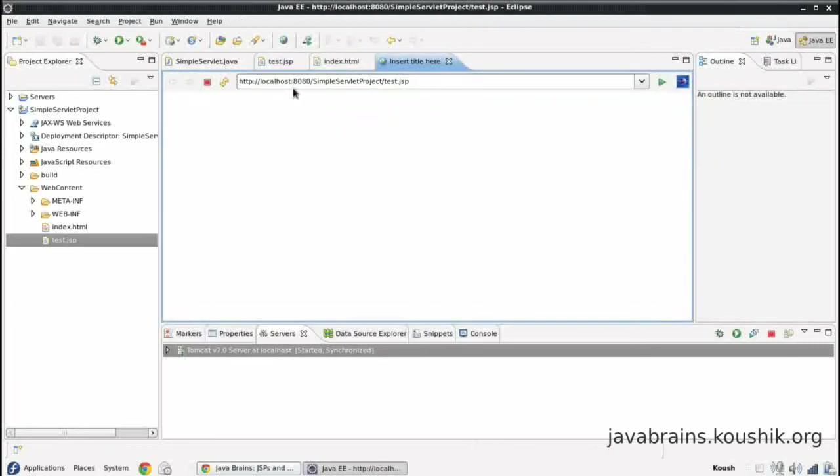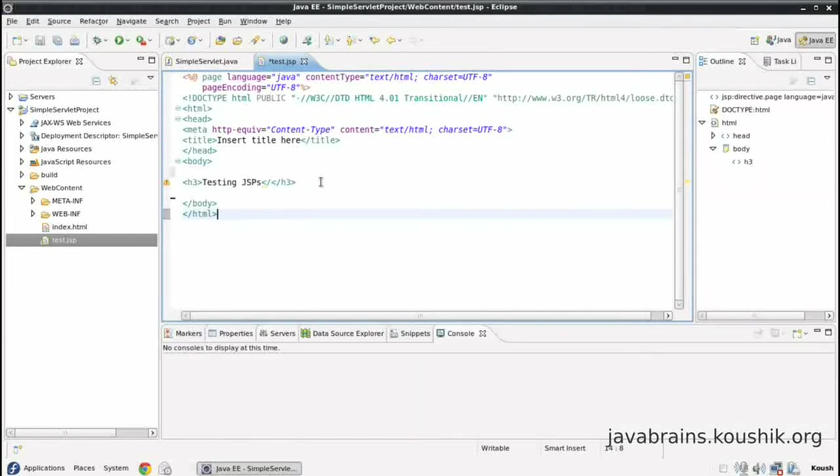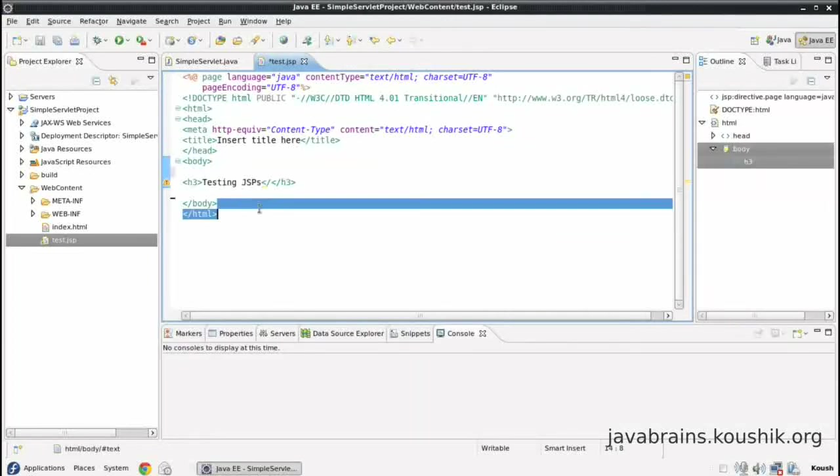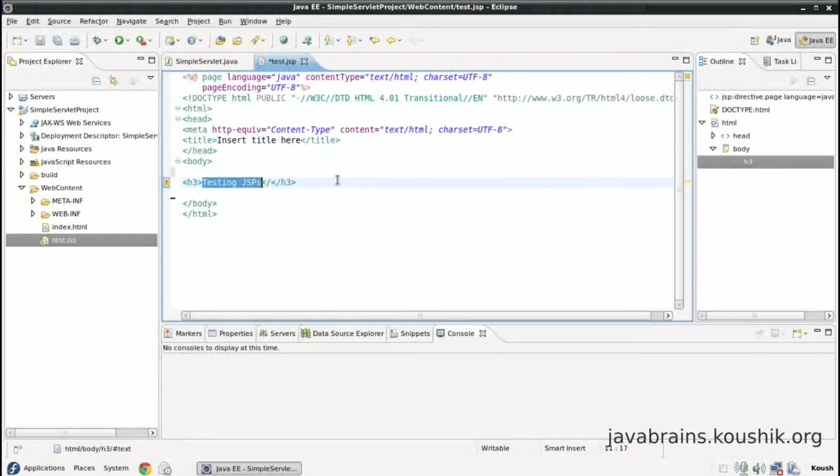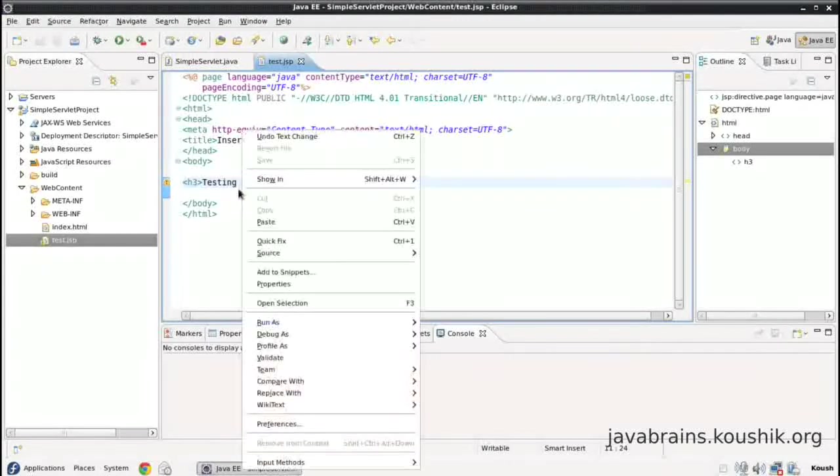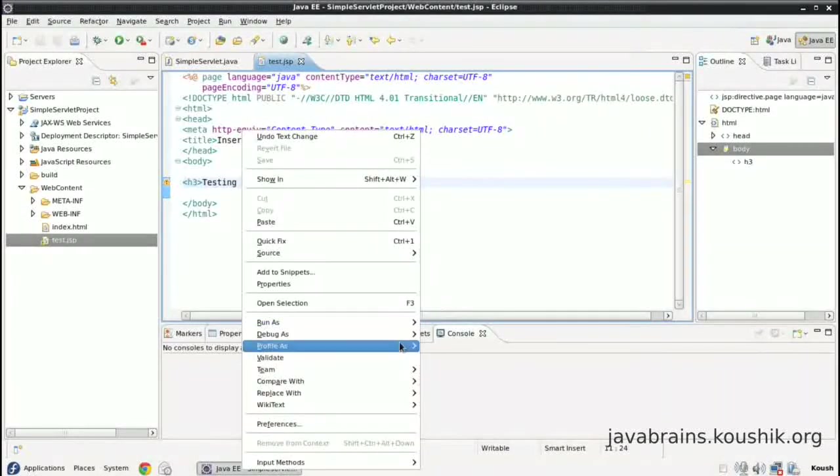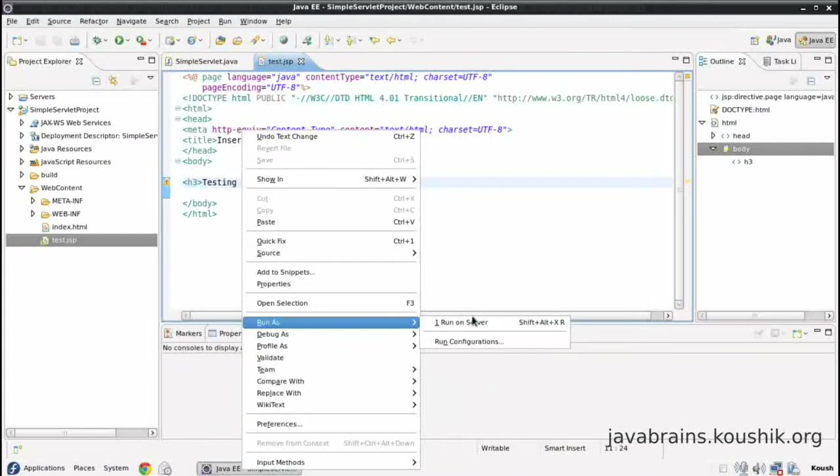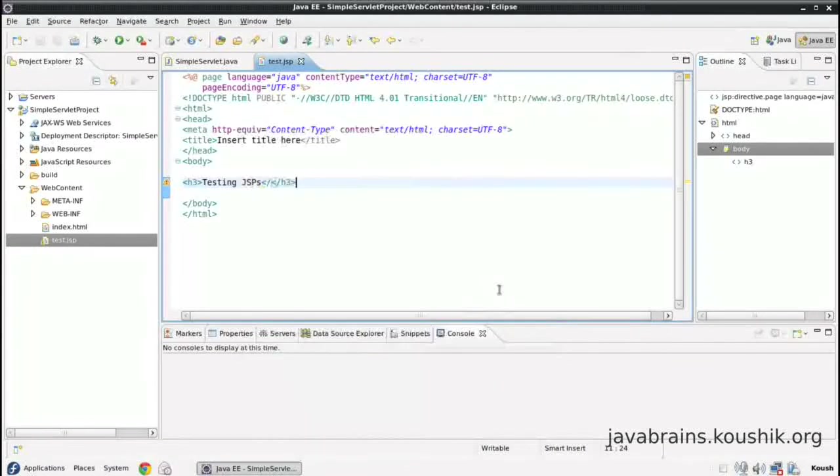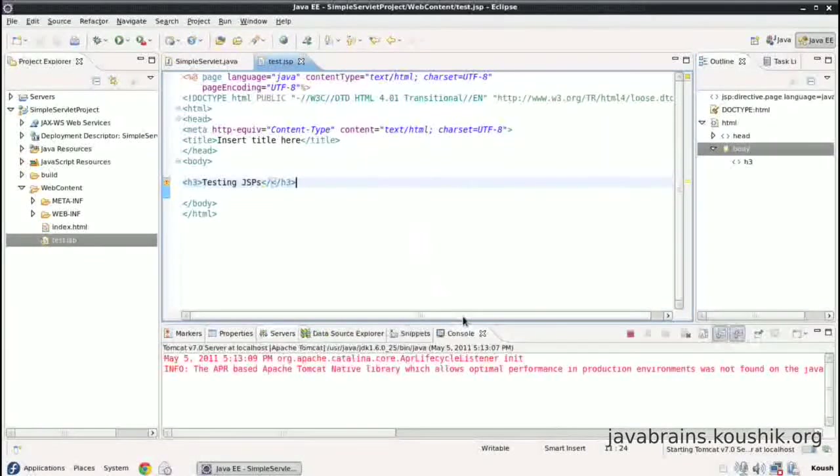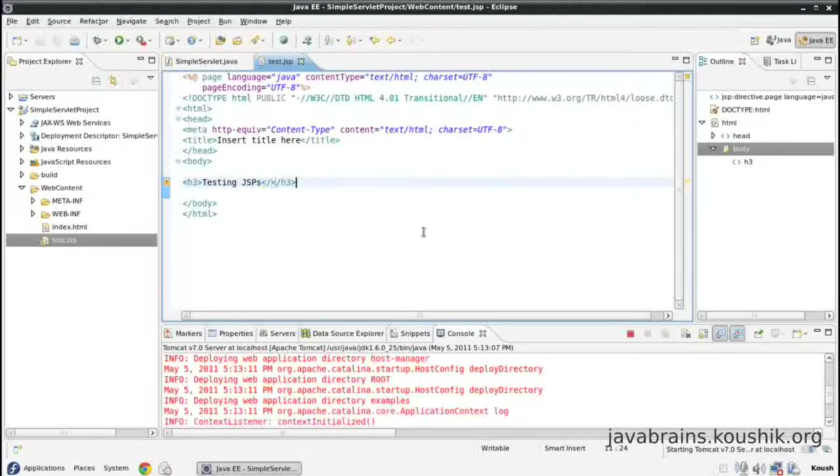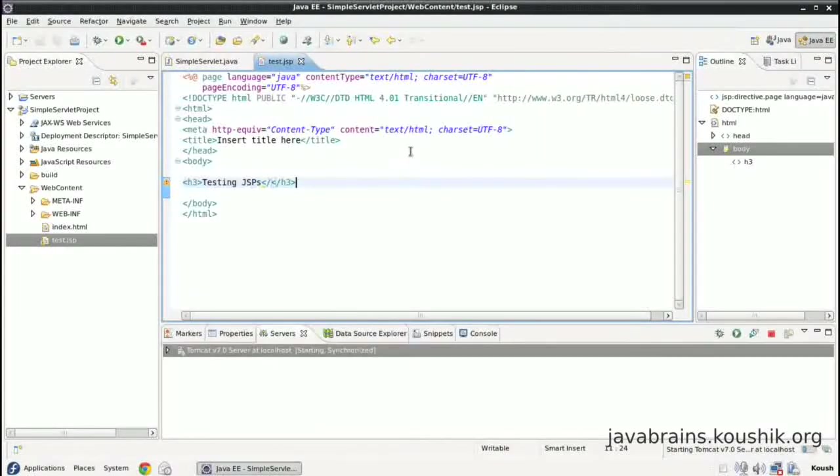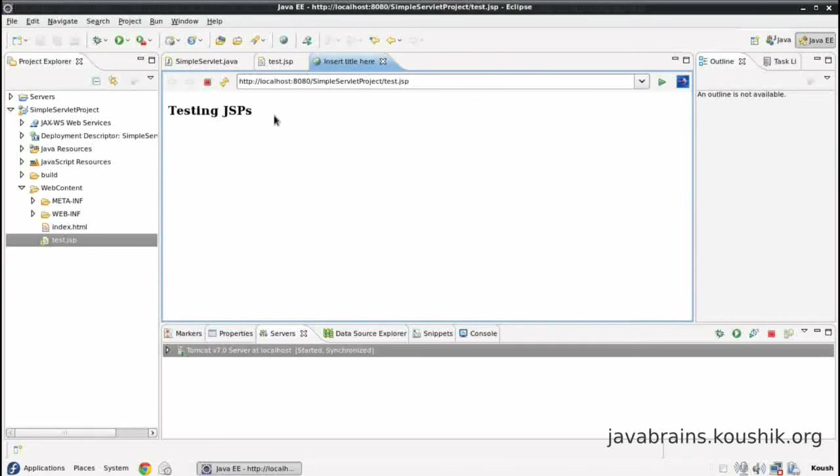But there's not a lot happening here. So let me write some text. Okay, so I've written a simple H3 tag with some text just to test that this is working. I'll save this and run this JSP.